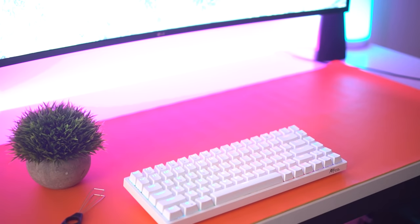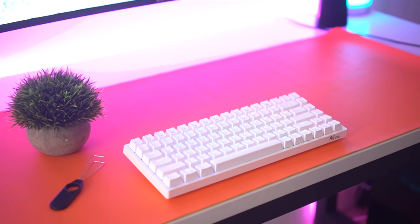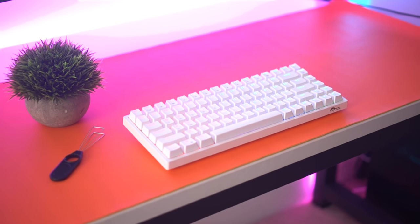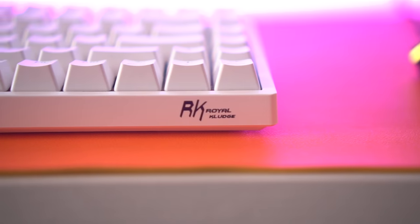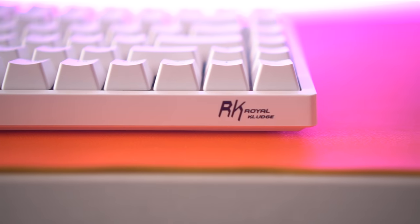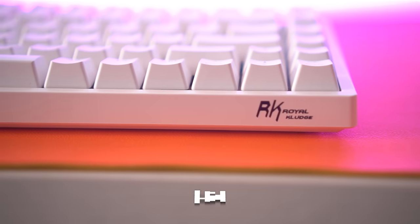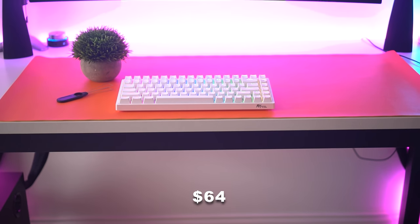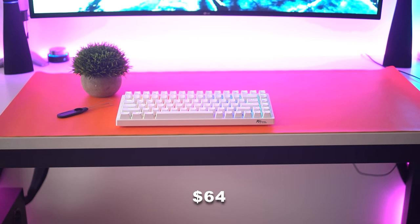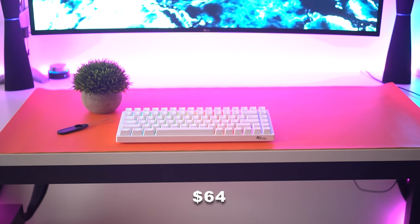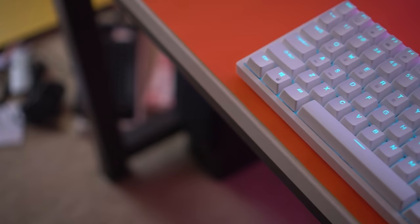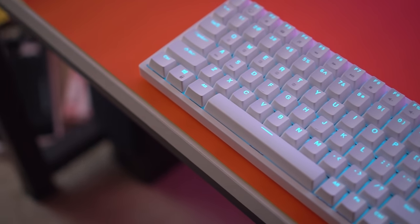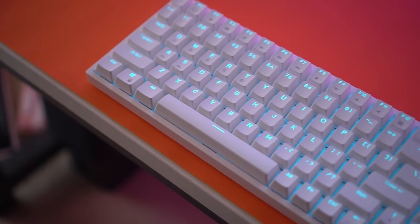Moving on to the number three spot, this is the Royal Kludge RK84, typically retailing for 80 bucks. It is now on sale for 64 bucks. I have been waiting for this 75% keyboard to go on sale. Similarly to the Keychron K2V2, this is a 75% board.